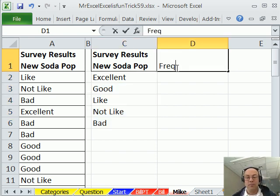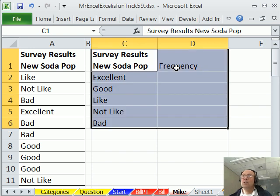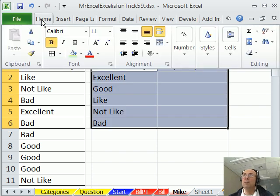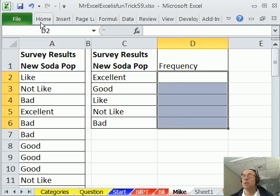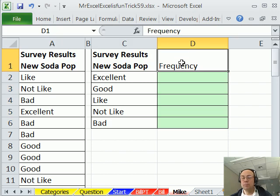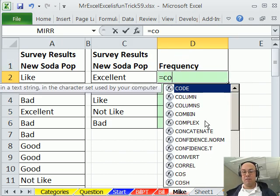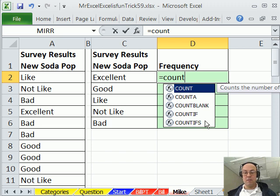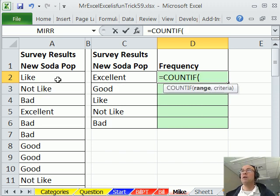Now, I can just come over here, Ctrl-Asterix to highlight that whole table if I want some borders, maybe some color right here, Ctrl-B. And now I can just use COUNTIF, COUNTIF, COUNTIF what?